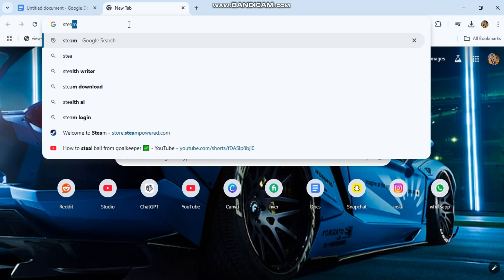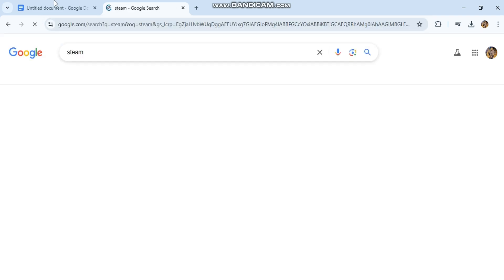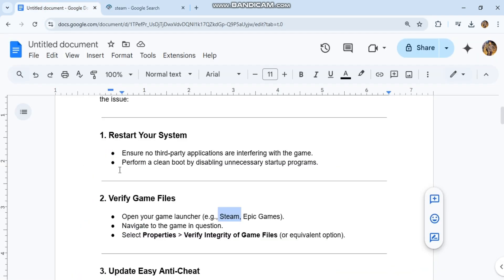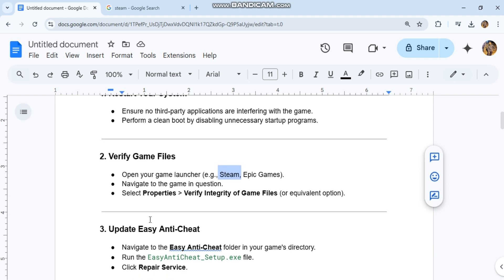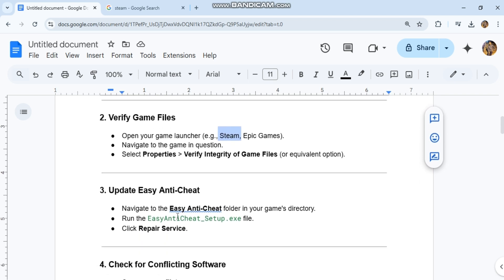3. Update EasyAntiCheat. Navigate to the EasyAntiCheat folder in your game's directory. Run the EasyAntiCheatSetup.exe file and click Repair Service.